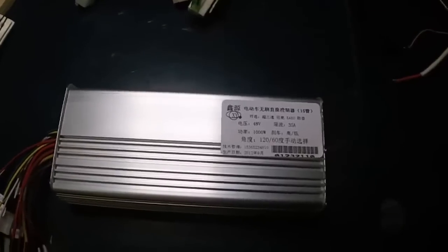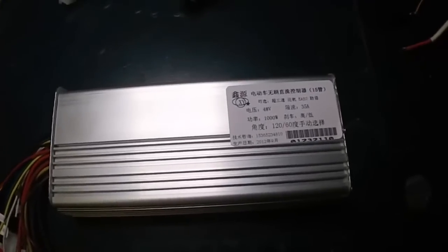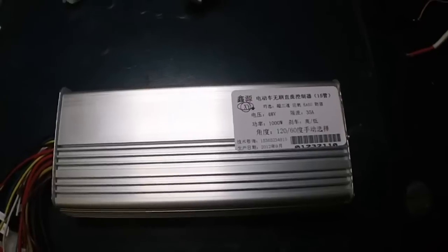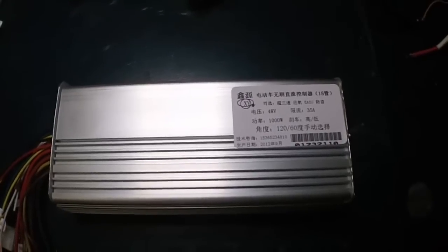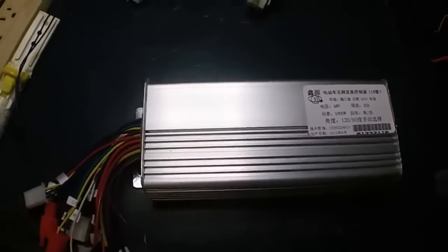This is another eBay deal I got. This is a 48 volt, 1,000 watt, 35 amp controller.